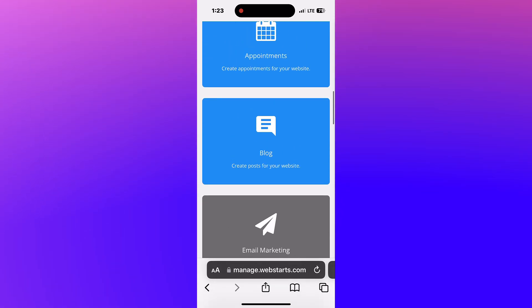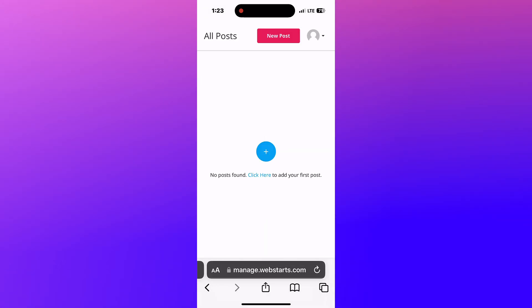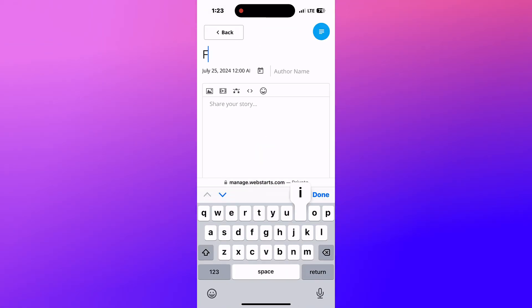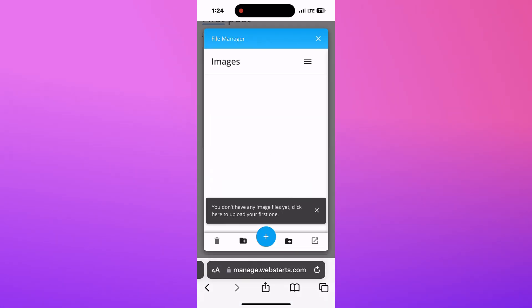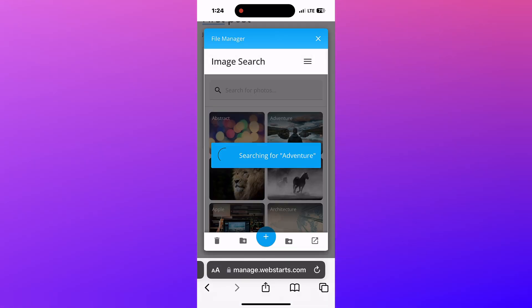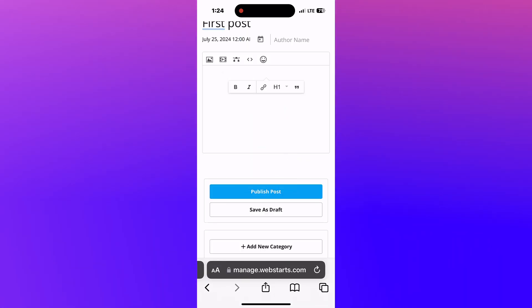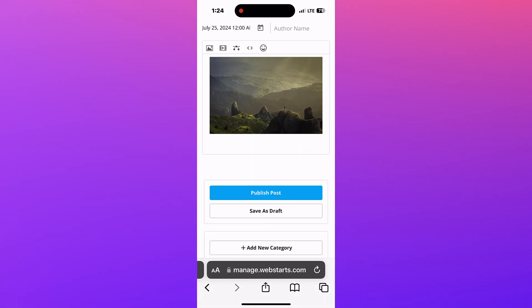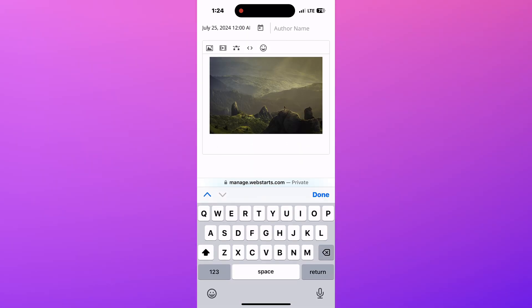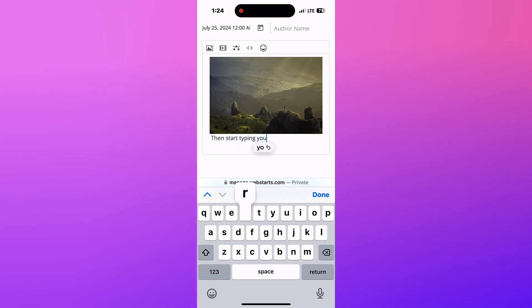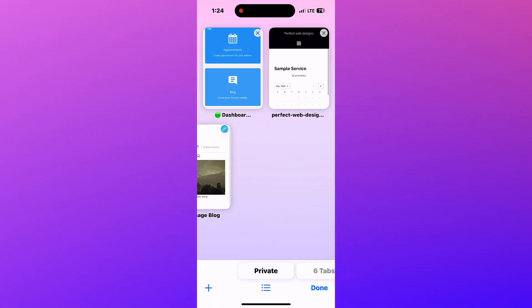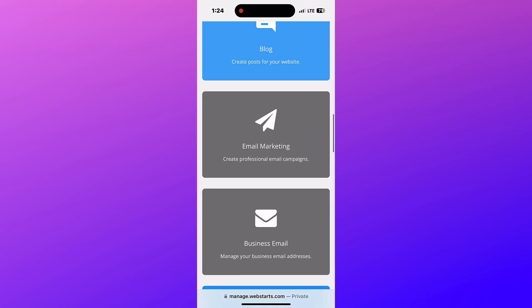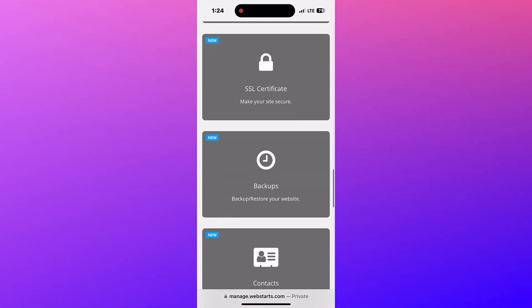Tapping on blog will allow you to create and manage blog posts. Tapping chat will allow you to chat with visitors to your site.